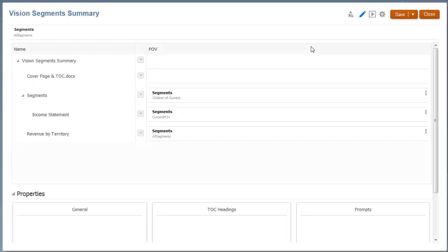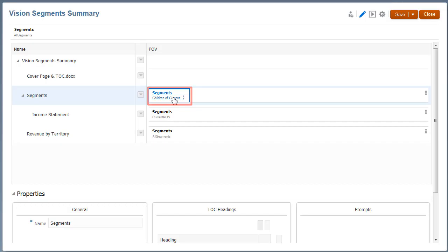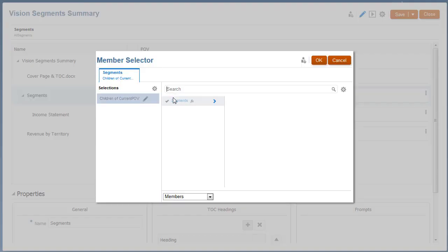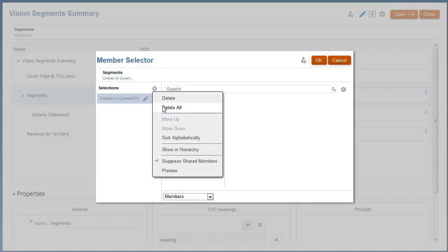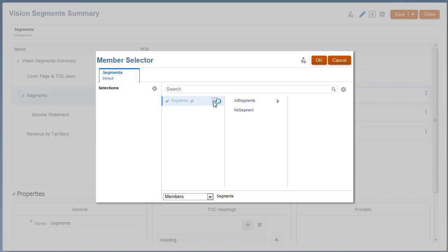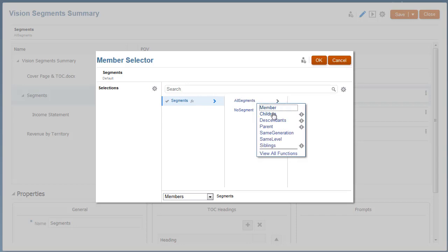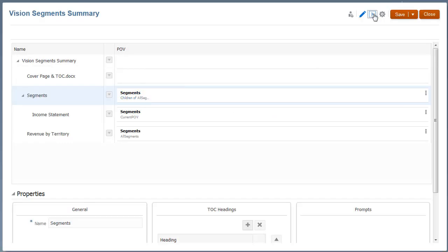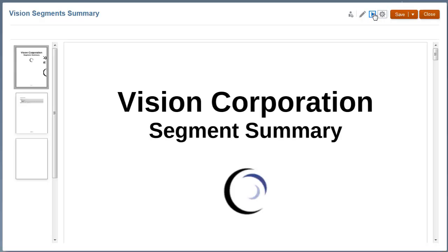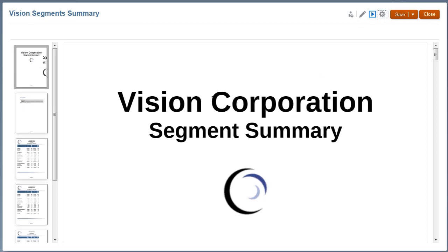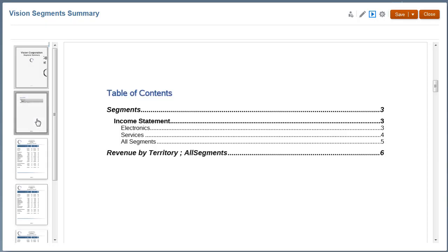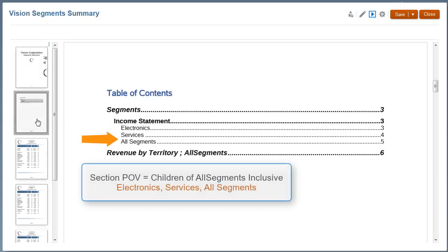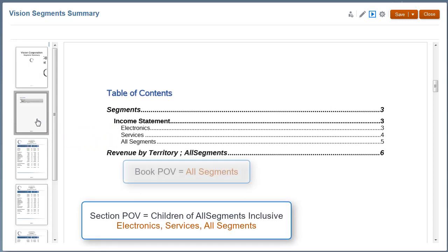Now, let's change the Section POV to Children of All Segments Inclusive, and preview the book again. This time, the Income Statement ran three times, driven by the Section POV. However, the Section is no longer driven by the Book POV.